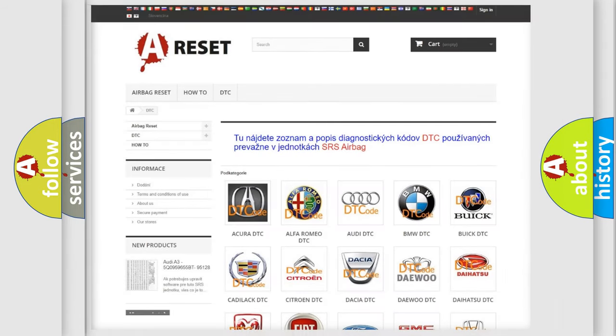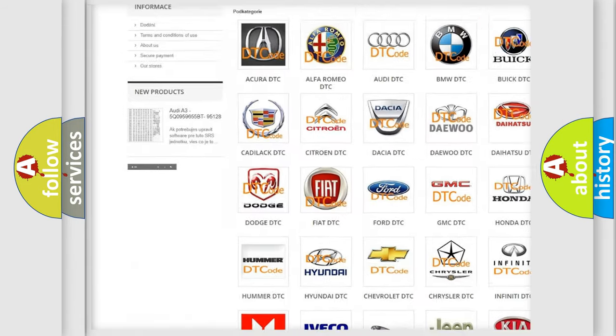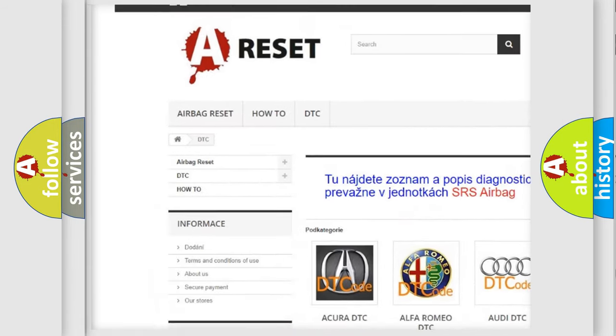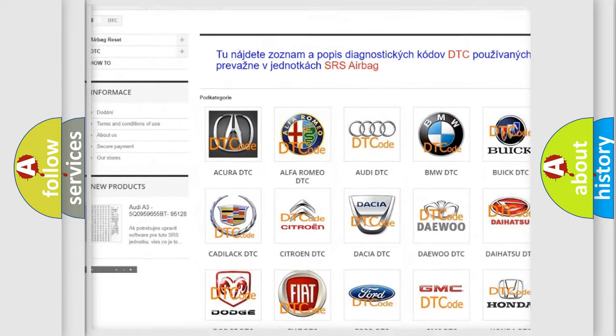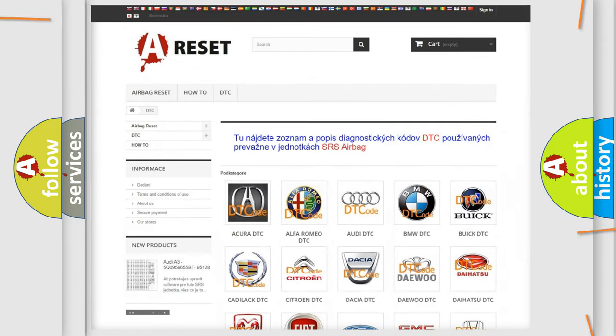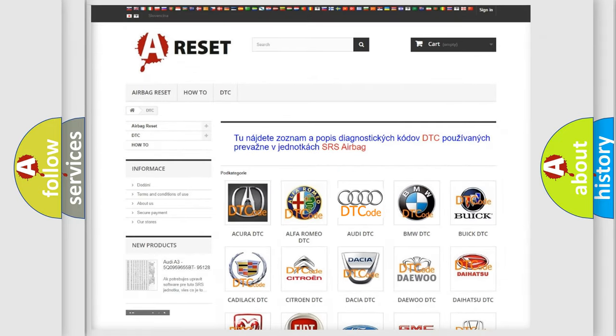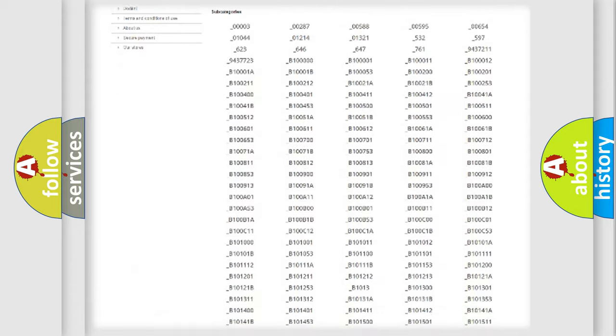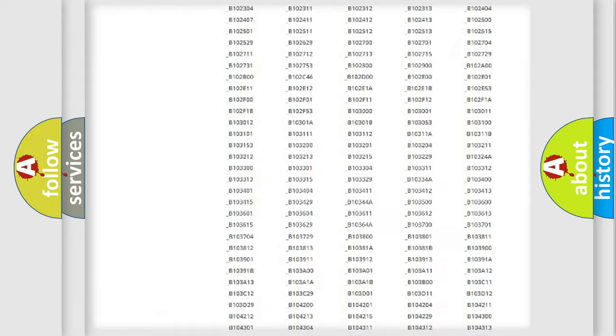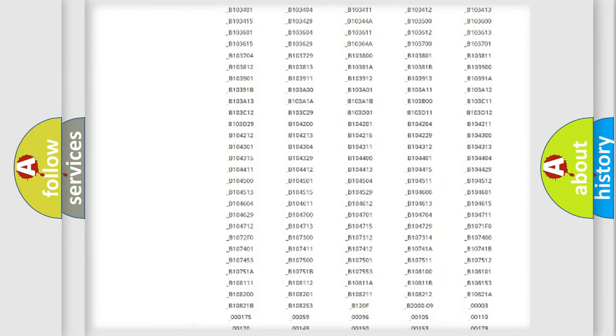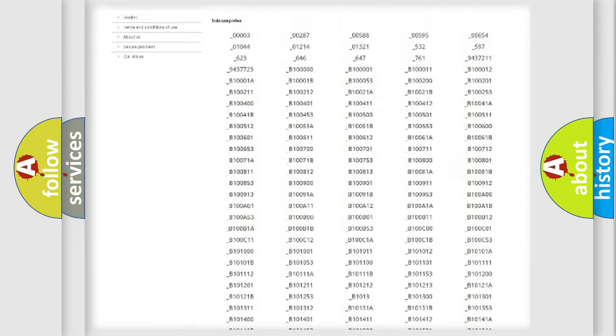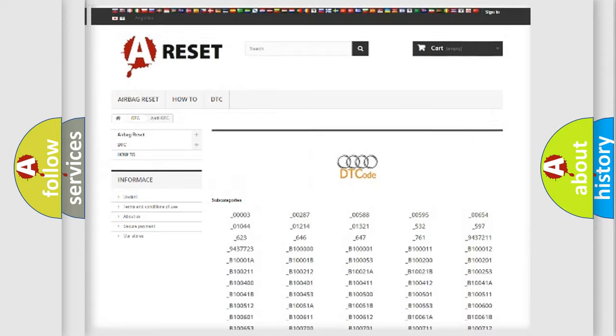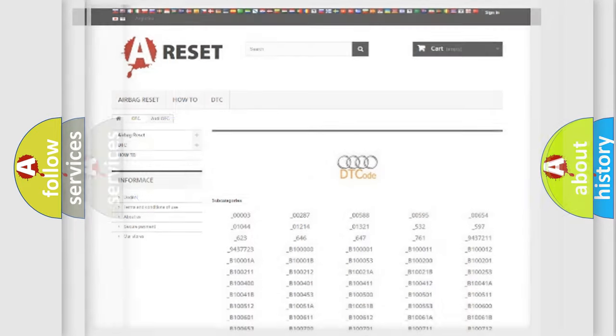Our website airbagreset.sk produces useful videos for you. You do not have to go through the OBD2 protocol anymore to know how to troubleshoot any car breakdown. You will find all the diagnostic codes for Audi vehicles and many other useful things.